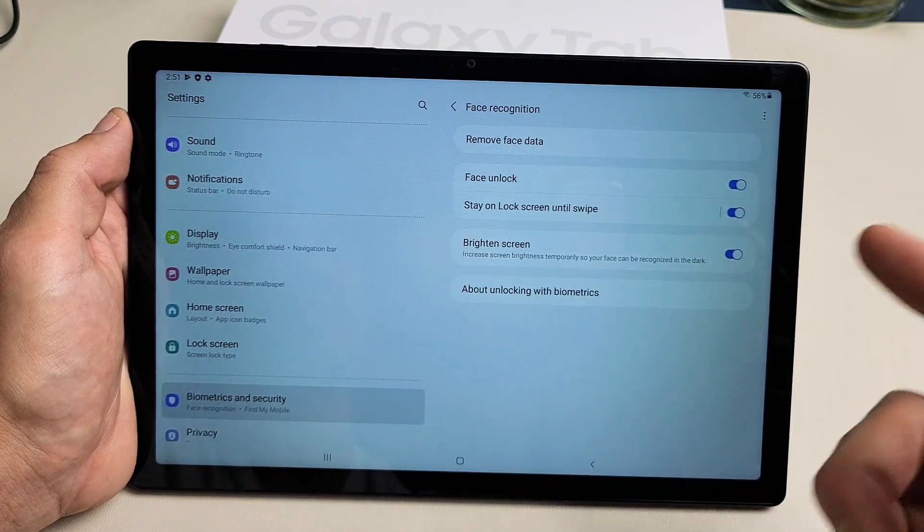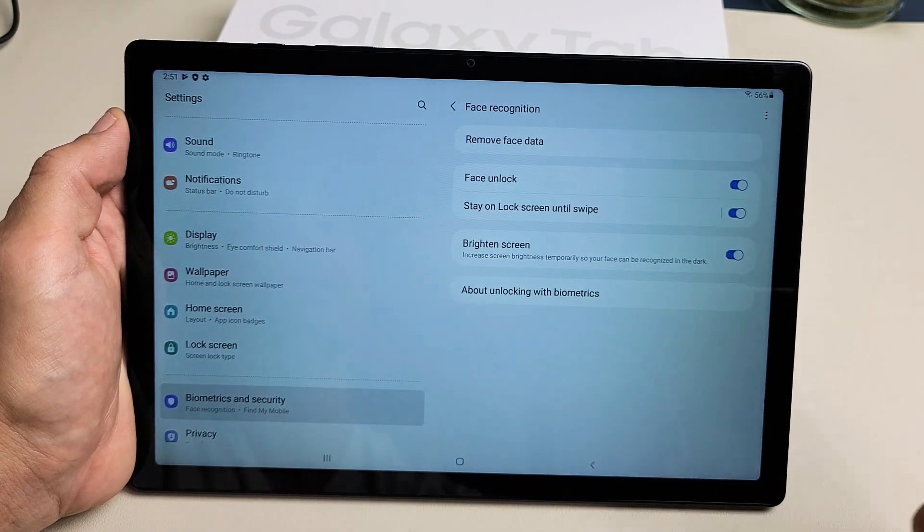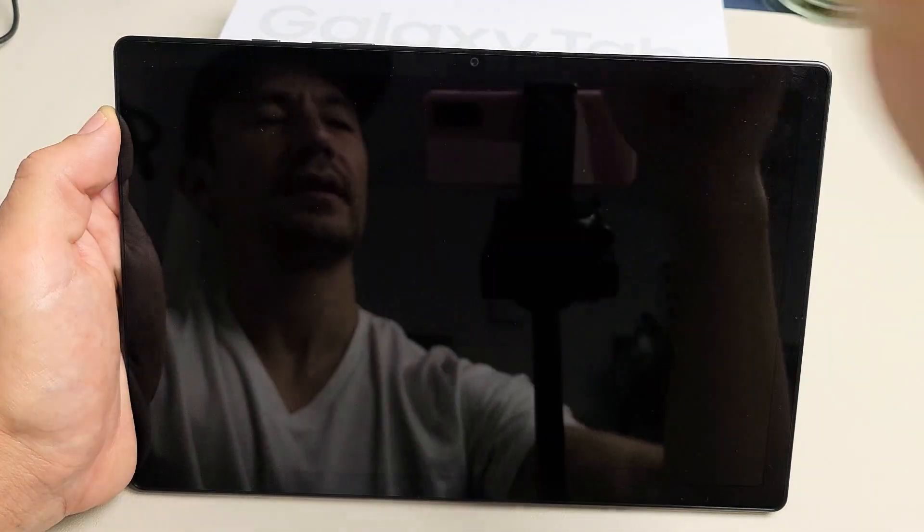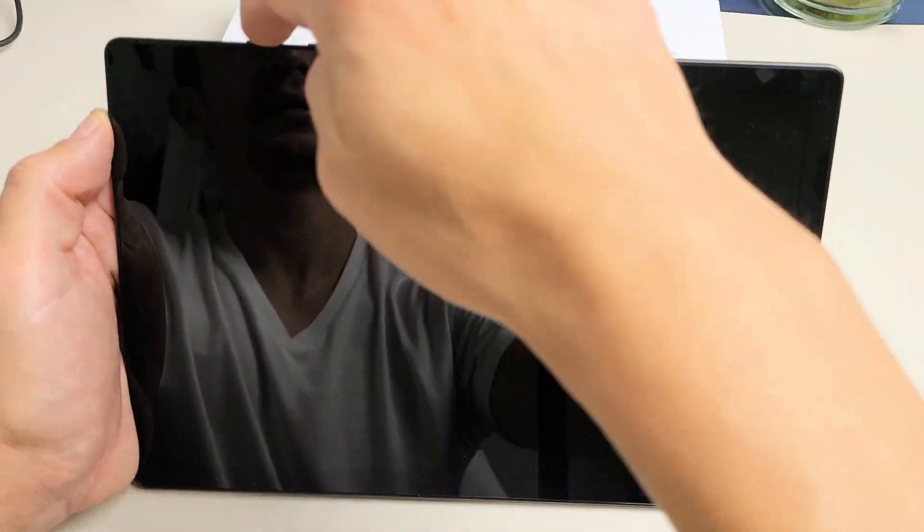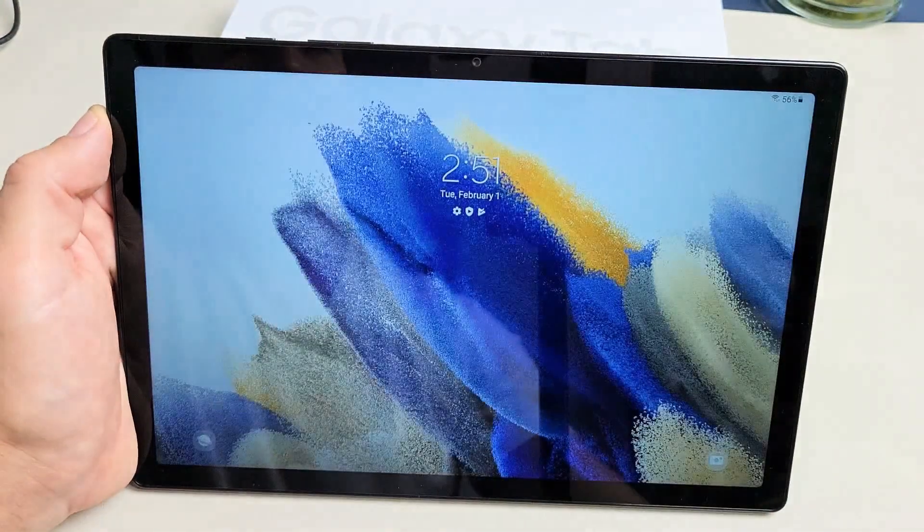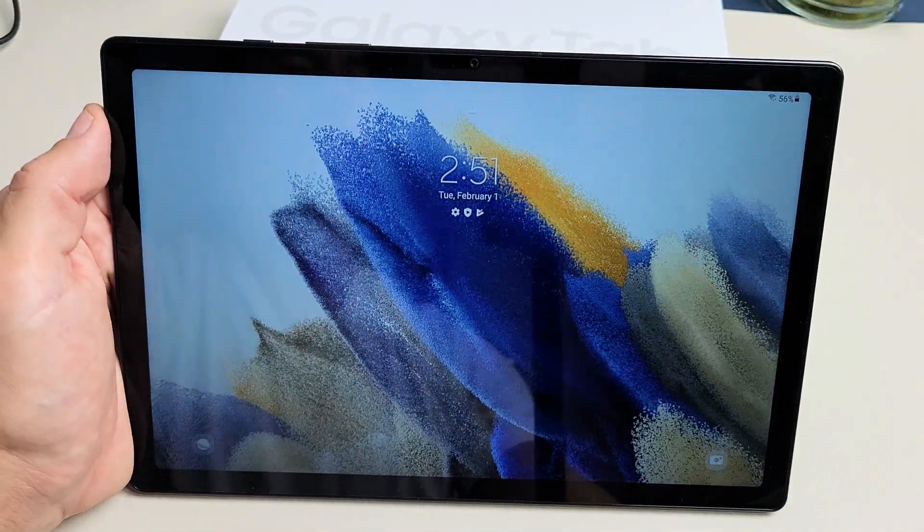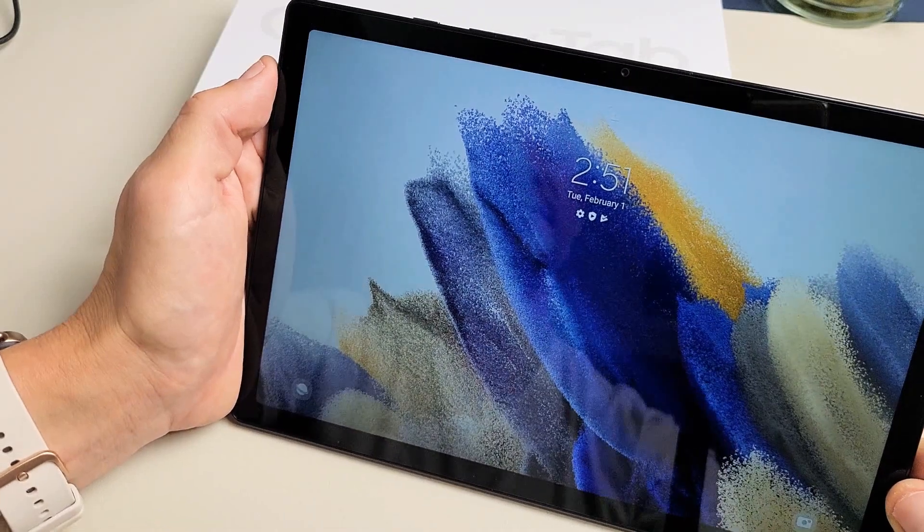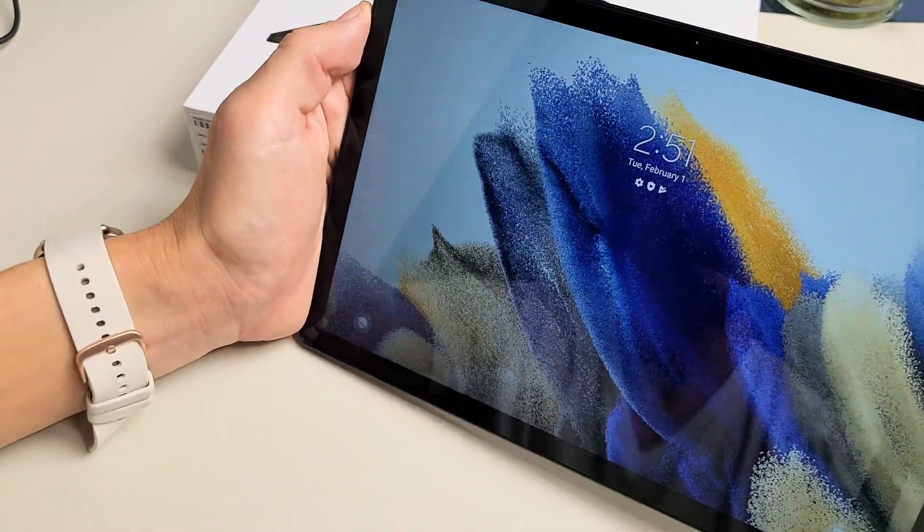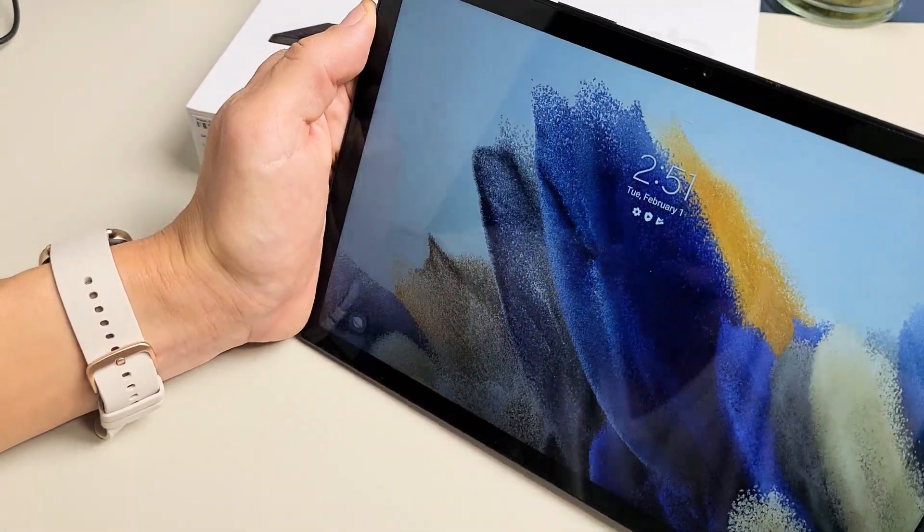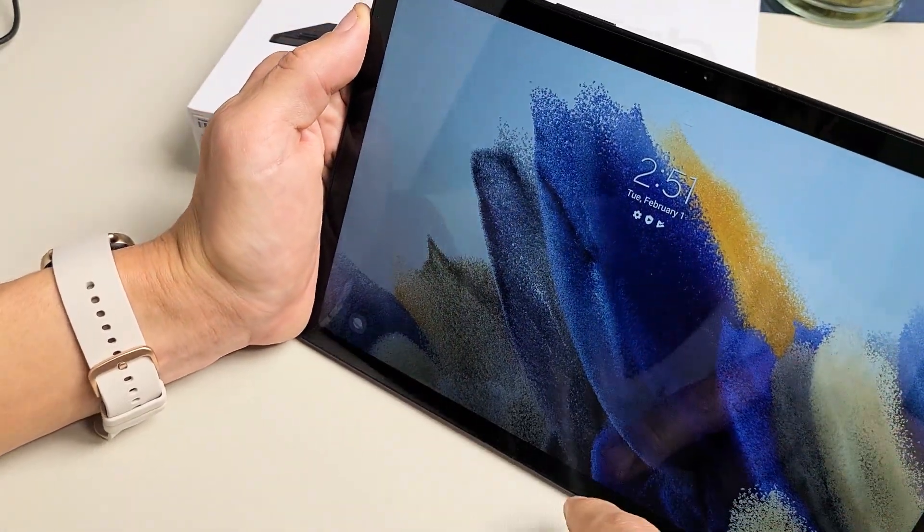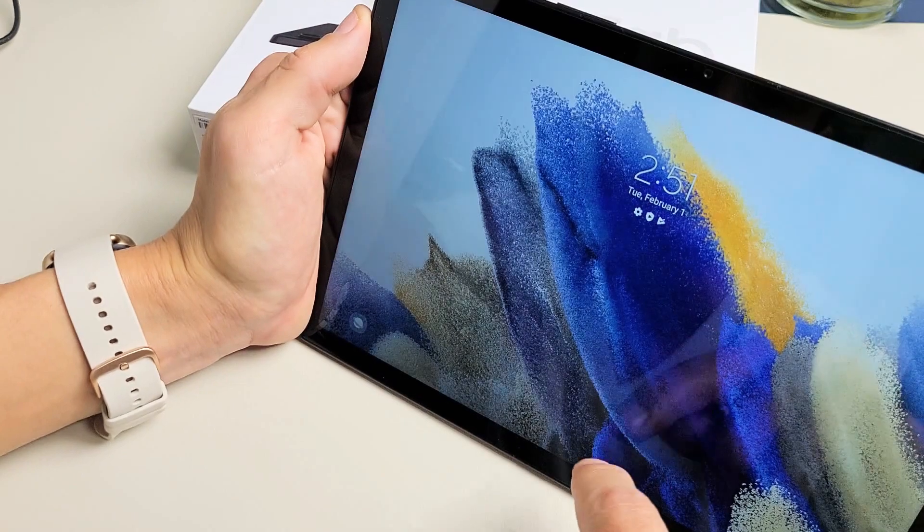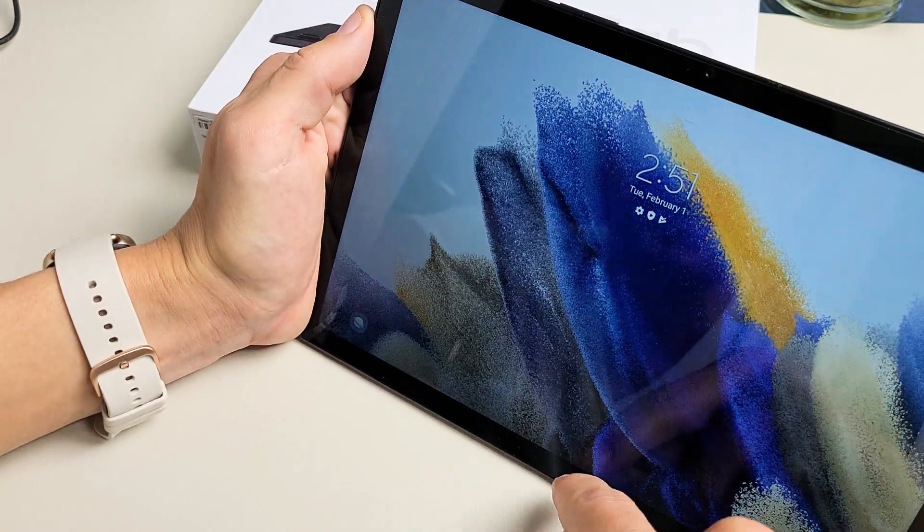Now if I want to use Face ID, I can look at it right now and swipe up, and it should log me right in. Or if I do this, if I'm not looking at it and I swipe up...